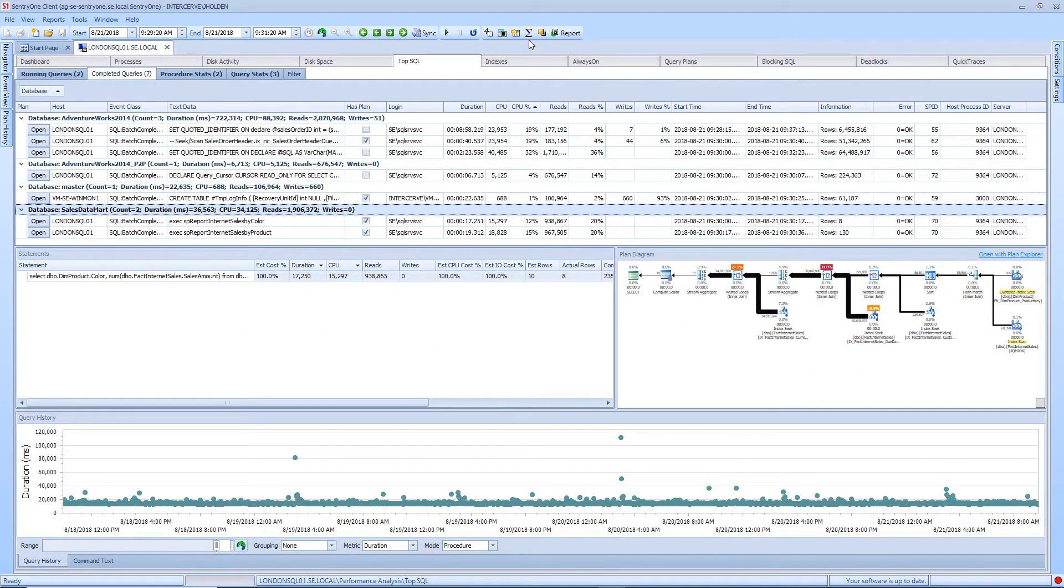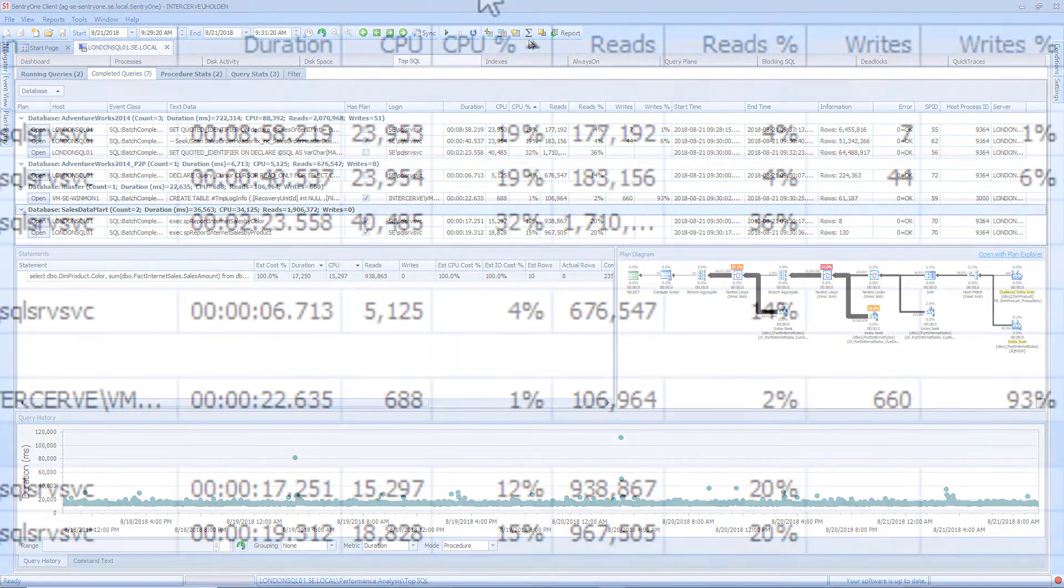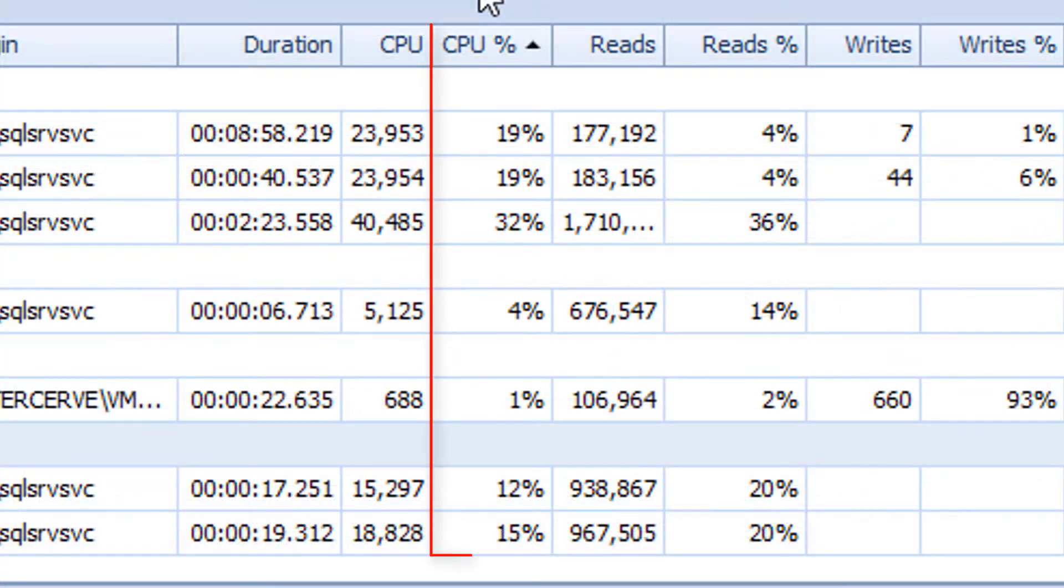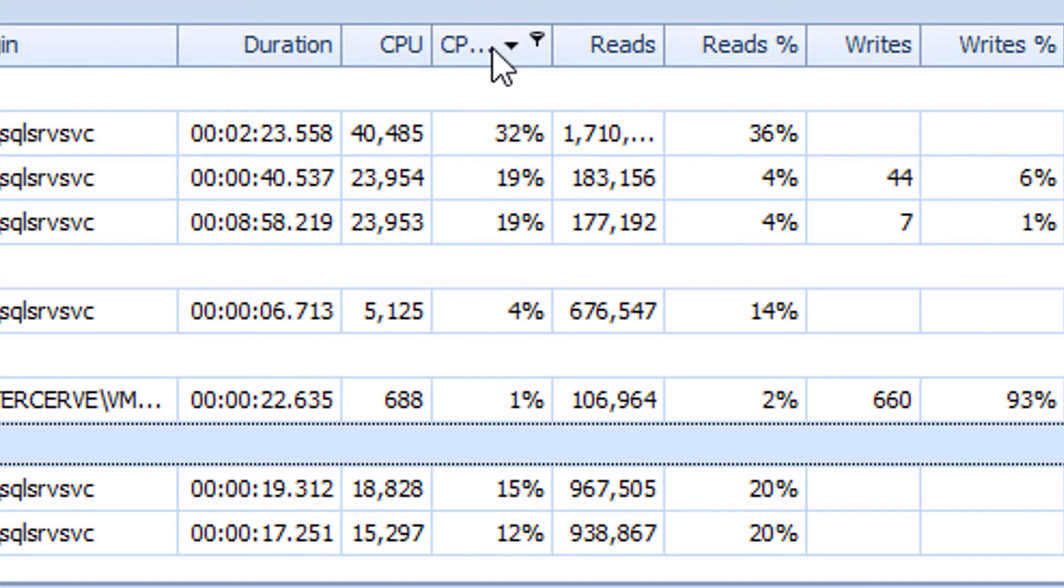Now I can begin to investigate the queries that ran during the time that the CPU spiked. To do this we will want to click on the CPU percentage column. This will present us with a sorted view of the queries from the highest to lowest CPU usage. Please note that this value is calculated based on all of the completed queries that were collected at this time.